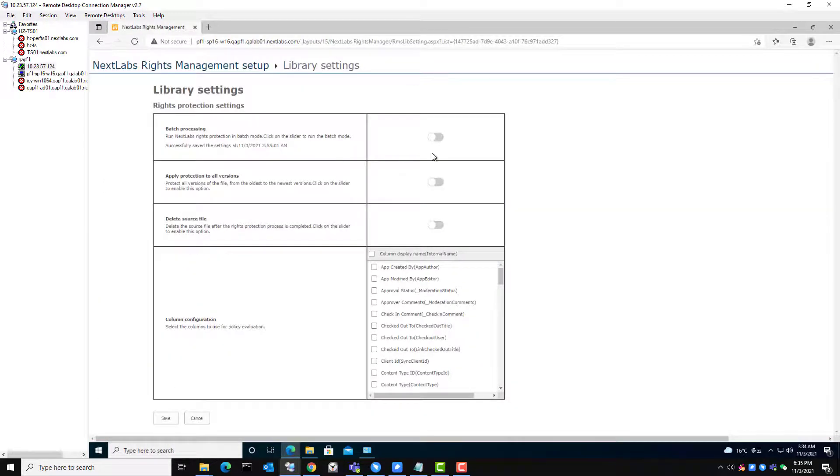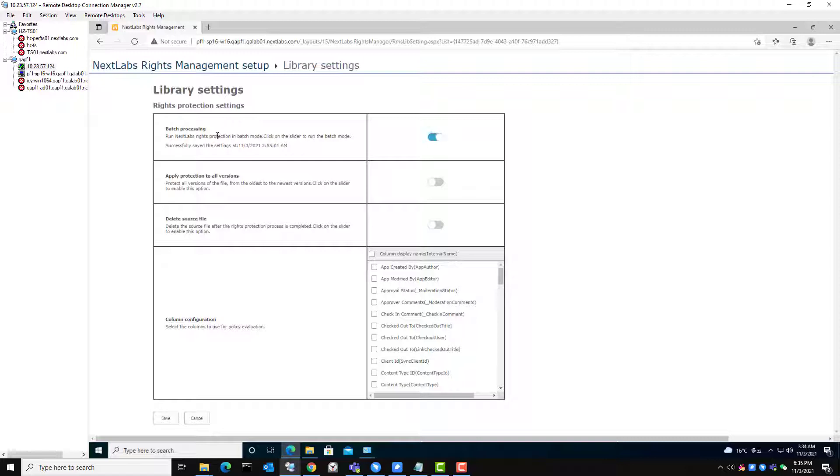By default, the batch protection feature is turned off. Let me turn on the batch protection feature for this business library and save to start the batch protection process.